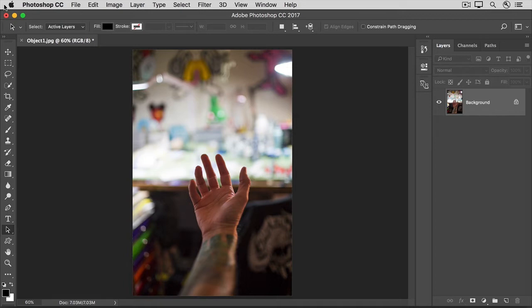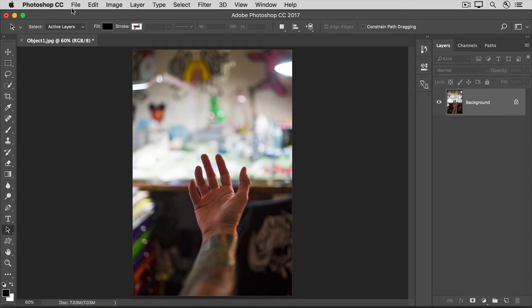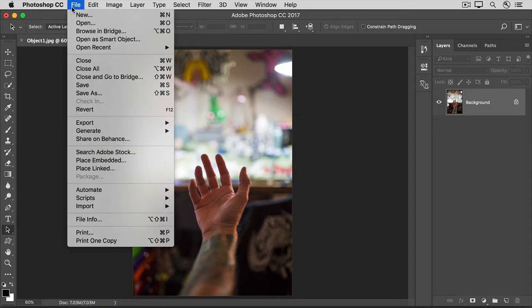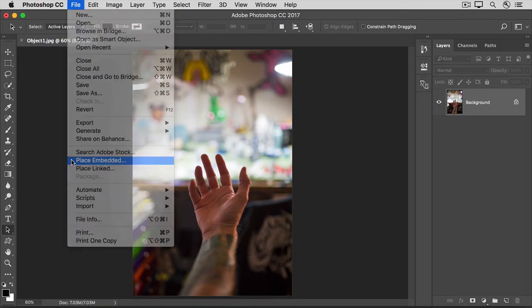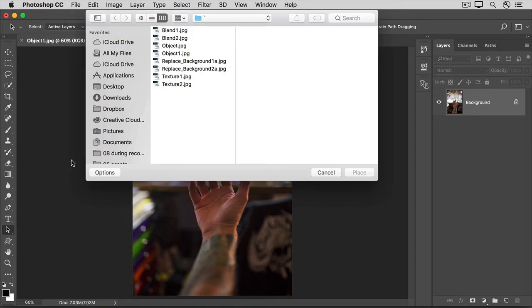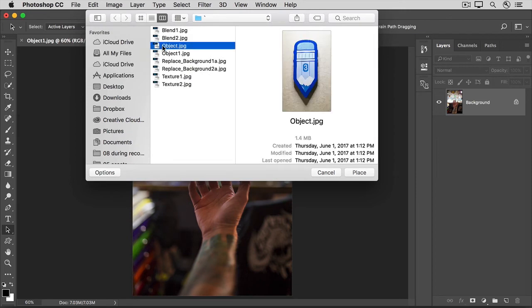To follow along, open this image from the practice files, which is a photo of a sculptor's hand. To add in another photo of the sculptor's art, go up to the File menu and choose Place Embedded. Select this image and click Place.